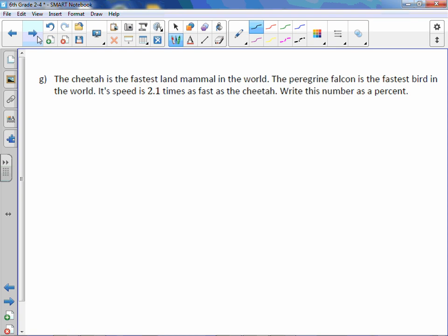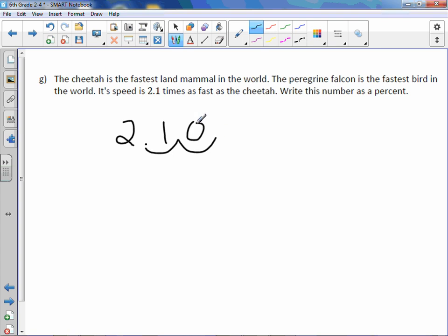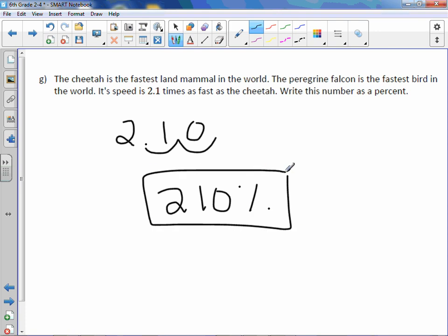The cheetah is the fastest land mammal in the world. The peregrine falcon is the fastest bird in the world; its speed is two point one times as fast as the cheetah. Write this number as a percent. We take our decimal, move the decimal point two to the right, filling in the gap with a zero. The percent is two hundred ten percent. This is a word problem, so it deserves a word answer: the falcon is two hundred ten percent times as fast as the cheetah.